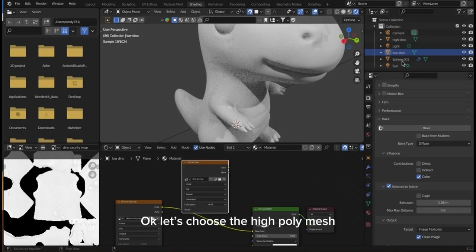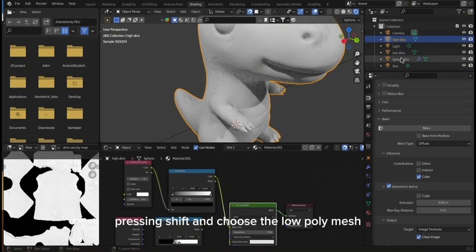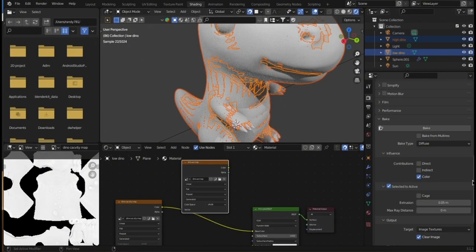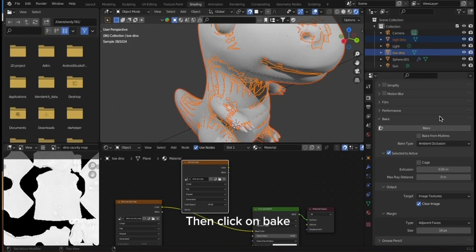Let's choose the high poly mesh. Pressing Shift and choose the low poly mesh. Now let's change the bake type to ambient occlusion, then click on Bake.